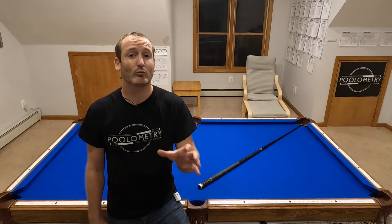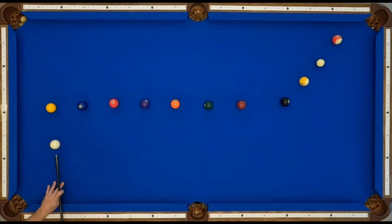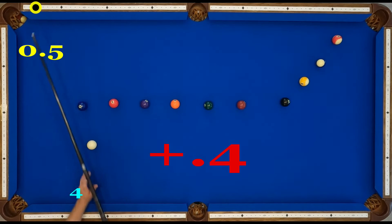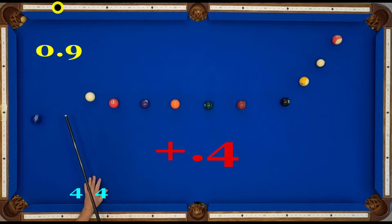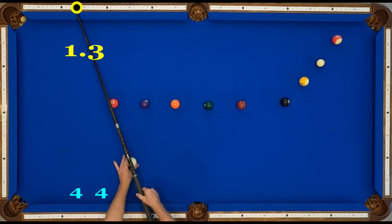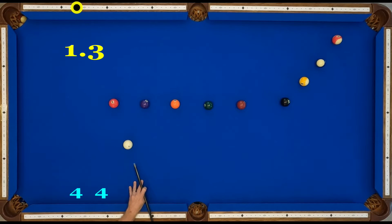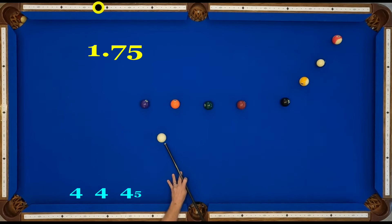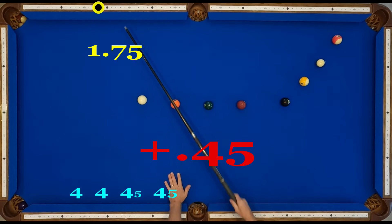Normally on my bank shot patterns I teach incremental adjustments so you can recreate the track lines, but this shot is too important and I recommend you try to memorize these numbers specifically. Running through them again with the incremental adjustments: first, 1→0.5. Then add 0.4, which brings us to 0.9. Add 0.4 again, which brings us to 1.3. Now we increase the taper a little bit — add 0.45, which brings us to 1.75. Add 0.45 again, which brings us to 2.2.